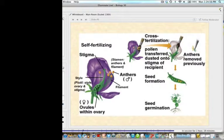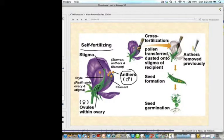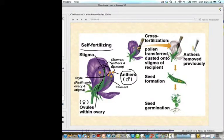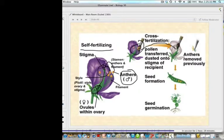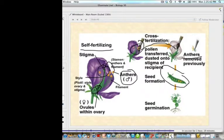Self-fertilization is when the anthers — the male reproductive parts of the flower — fertilize the stigma or pistil, which is the female part of the plant, directly. The pollen goes onto the stigma and produces the offspring. Cross-fertilization means you take pollen from one individual and transfer it onto the stigma of another individual, with the anthers previously removed so it cannot pollinate itself, followed by seed formation and germination.